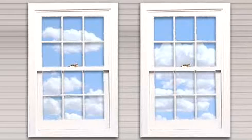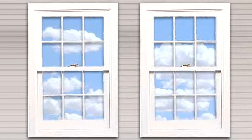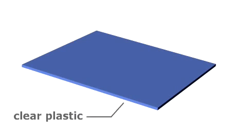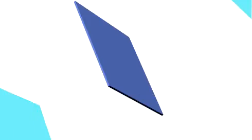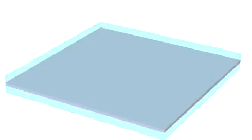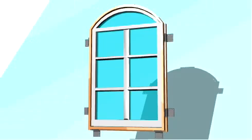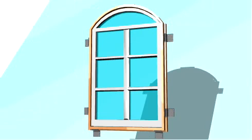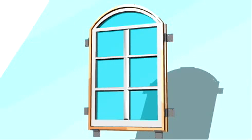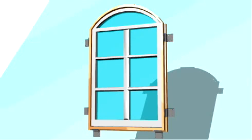Impact-resistant windows usually consist of a clear plastic-like film sandwiched between two specially treated pieces of glass, giving the window greater strength than glass alone. Equally important as the strength of the glass is the strength of the window's frame.